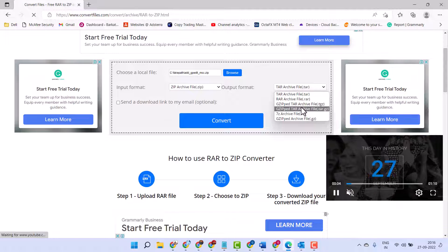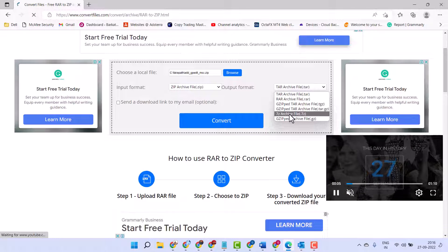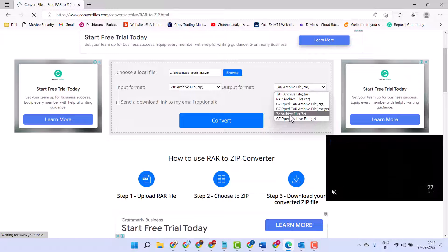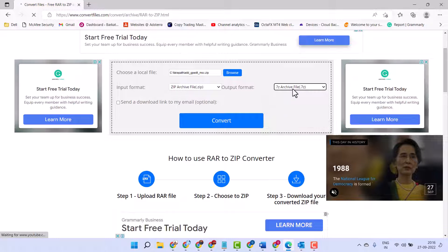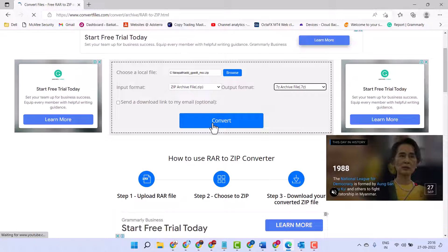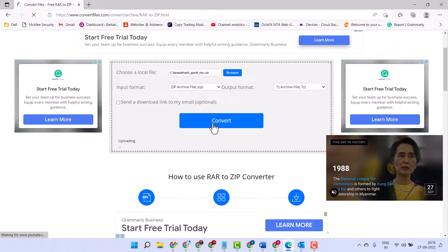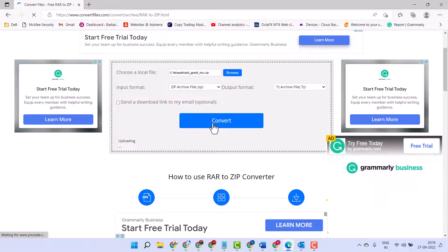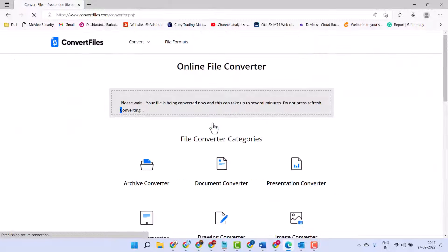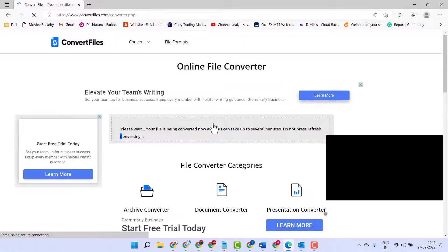As ZIP, then click on Convert. Now wait for a few seconds.